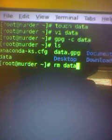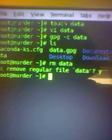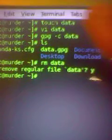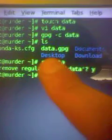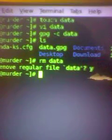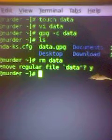Look at ls — we've got two files. So you want to remove data, because that is the unencrypted file. Then as you can see, we've got data.gpg. That is the encrypted file.